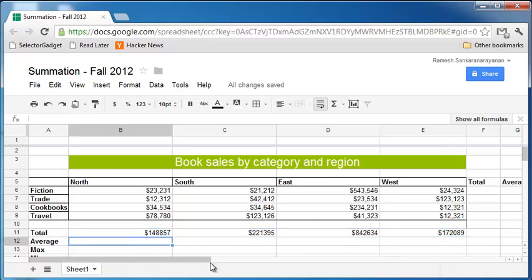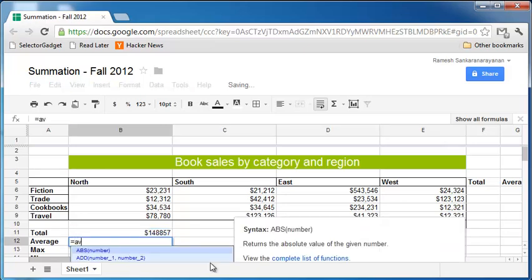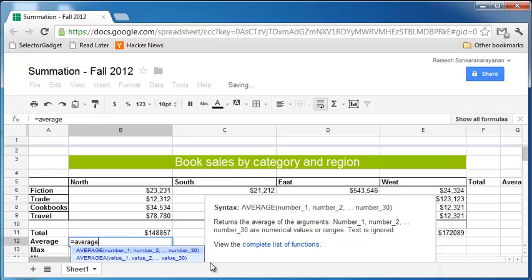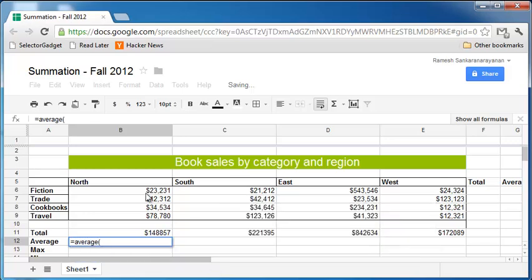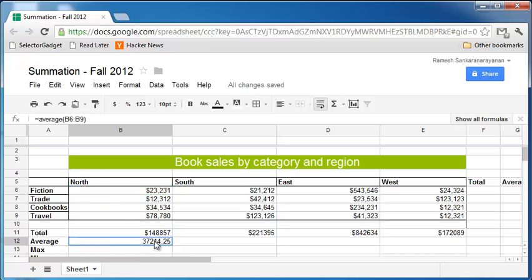Next, let's say we want to find the average sales. Equals average within parenthesis, click cell B6, SHIFT, click cell B9, close parenthesis. And you can copy this to the right.